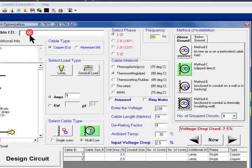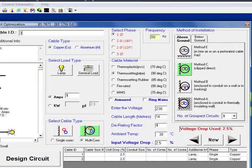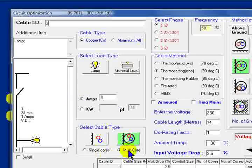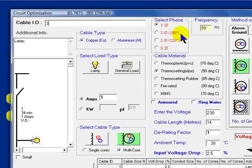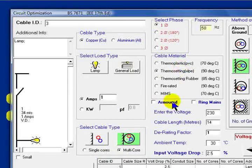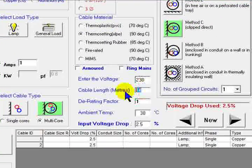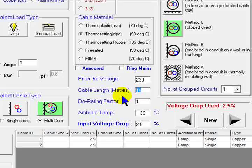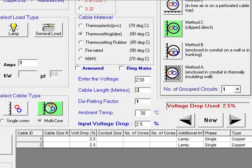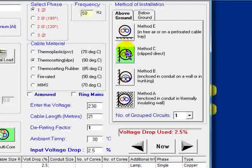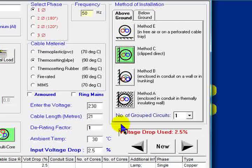We'll call that number 3. Once again a lamp, 1A, multicore, single phase, 90 degrees. Length of our cable run there, have that 21 meters. Clipped direct once again, then on to our fourth cable.